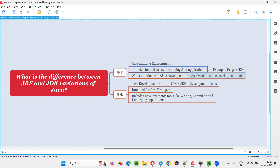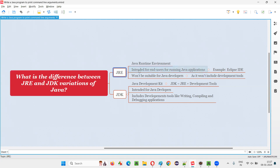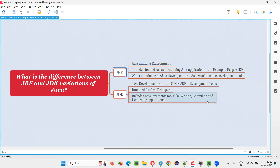Those software or applications will only run on your machine if you already have Java installed. If you are an end user who wants to run some Java-based software that requires Java to be present, then it is advisable to download the JRE variation of Java and install it. After installing JRE, Java will be available on your machine and you can run whatever applications need Java to run.